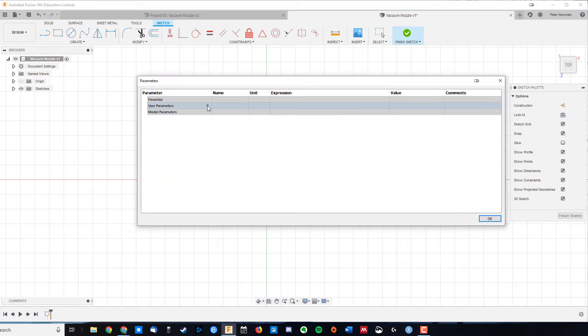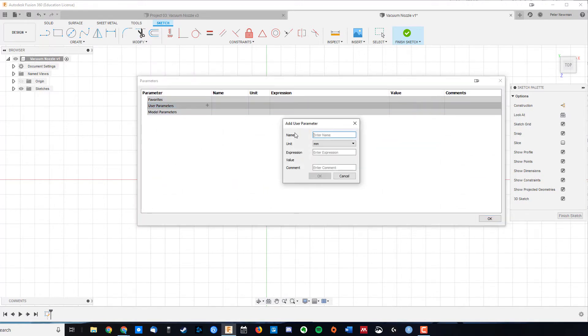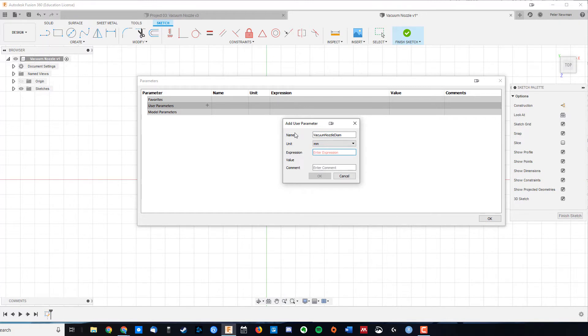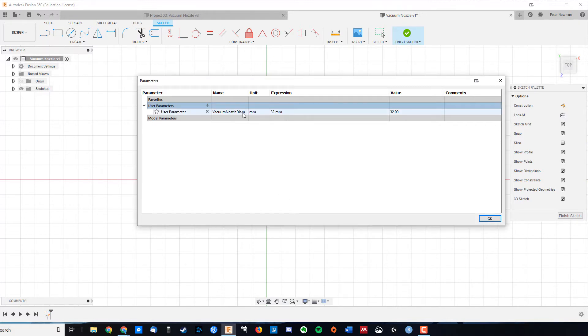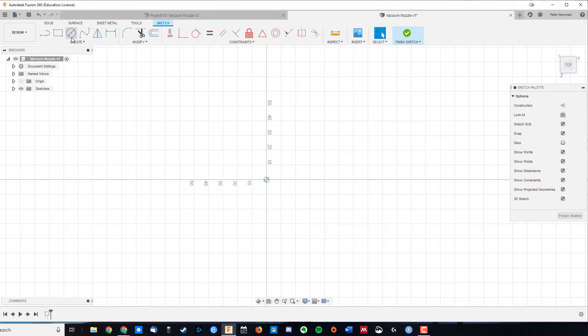Now user parameters are like global variables that we can use throughout our design, so we're going to come up here, name vacuum nozzle diameter, and my vacuum nozzle is 32 mils. You can use this variable as many times as you like in your design, and change it once, and it will propagate those changes, if possible, all the way through.